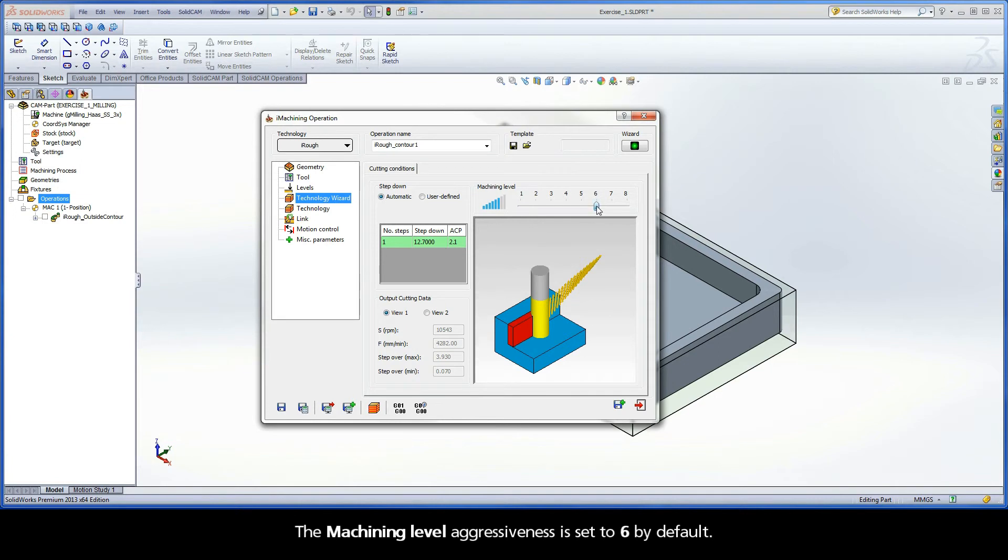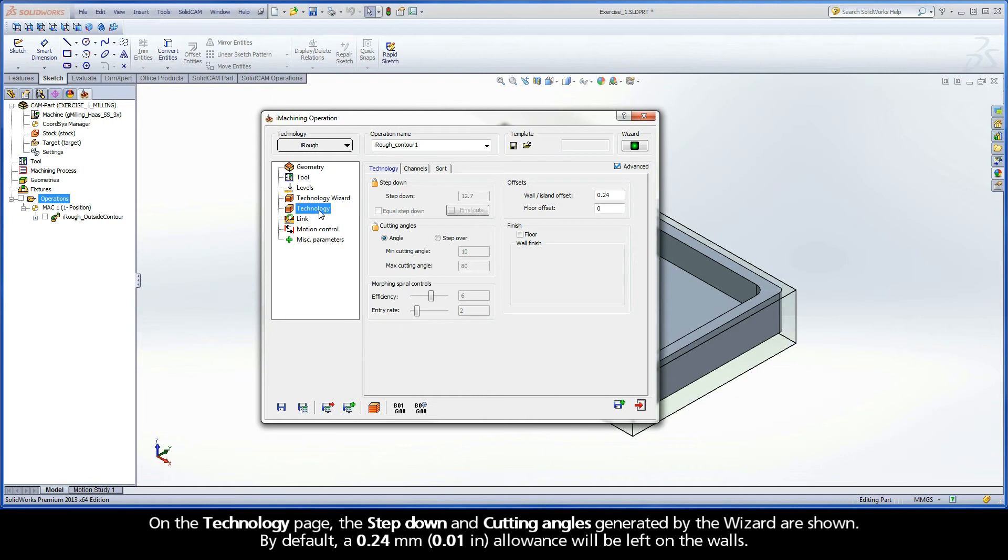The Machining Level Aggressiveness is set to 6 by default. On the Technology page, the step-down and cutting angles generated by the Wizard are shown.